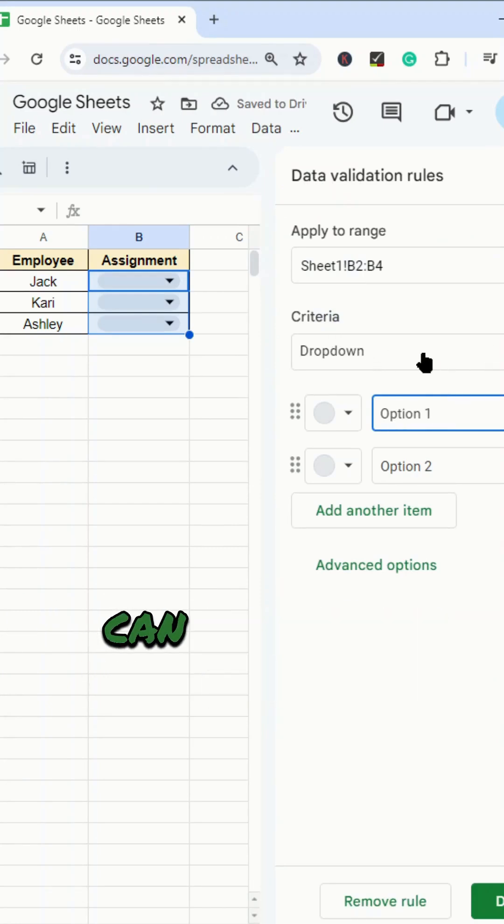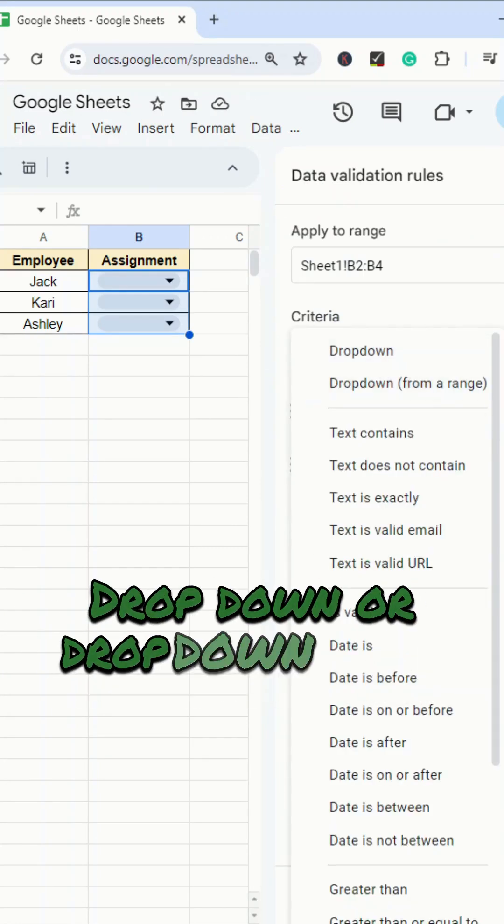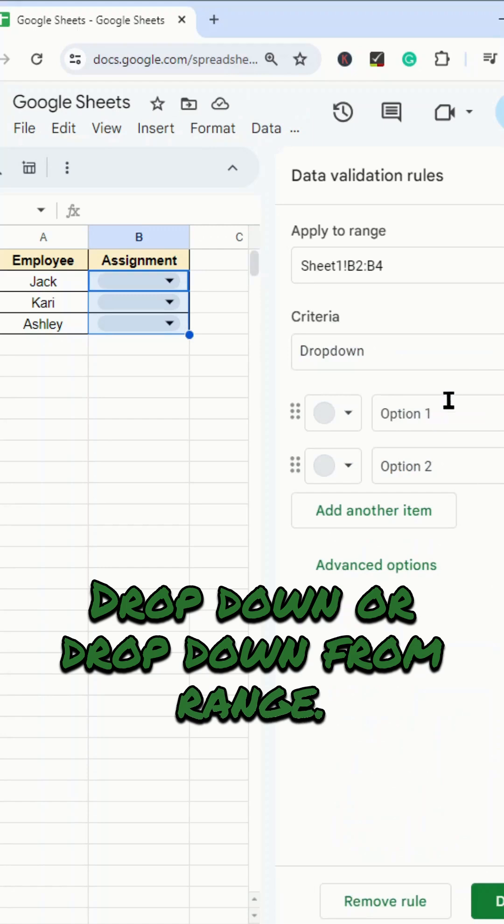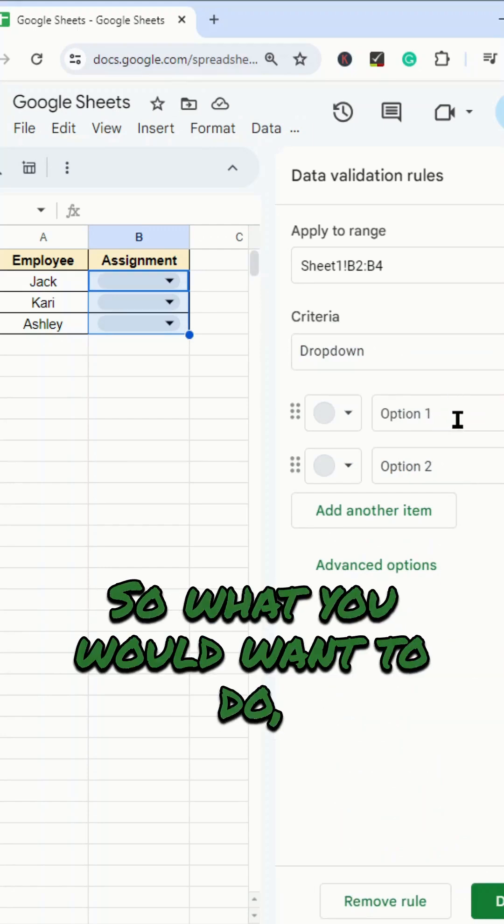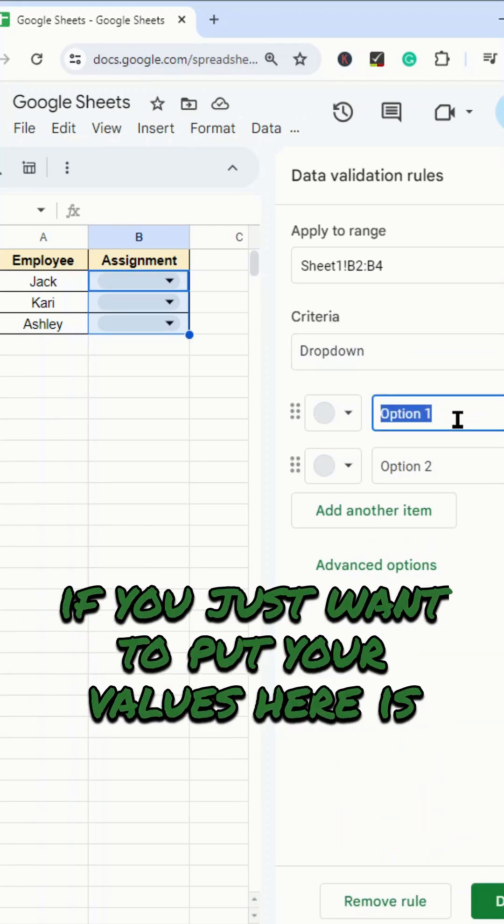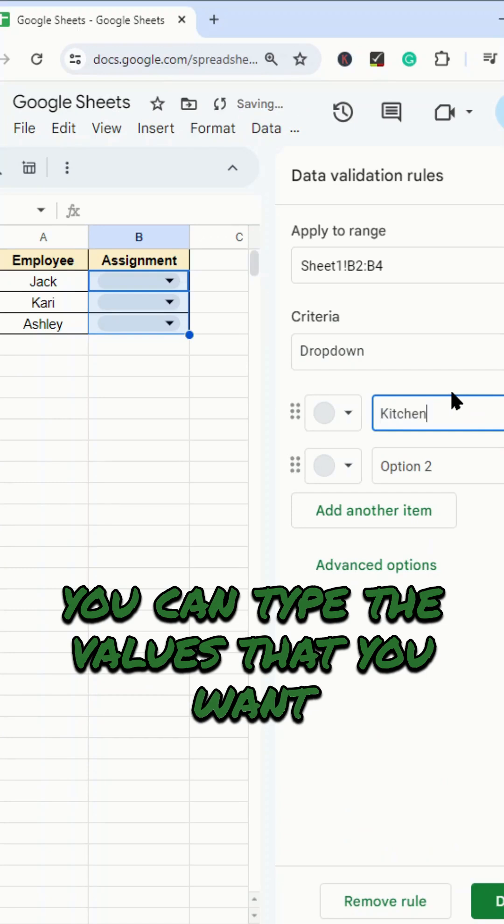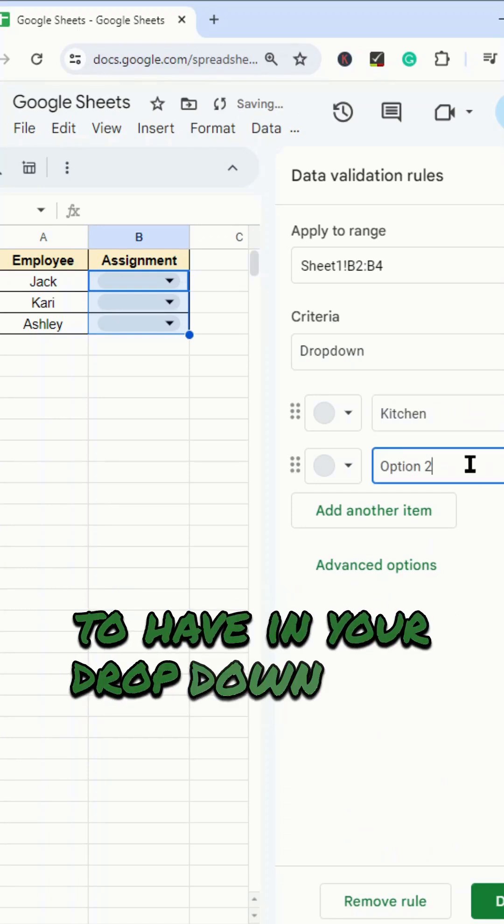Now, there's two ways that you can create a drop-down list: drop-down or drop-down from a range. So what you would want to do if you just want to put your values here is you can type the values that you want to have in your drop-down list.